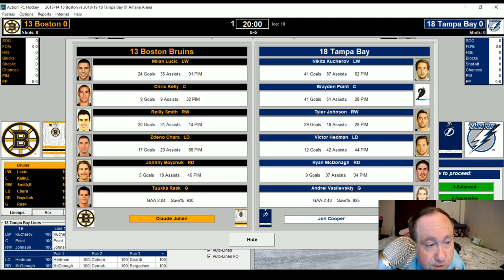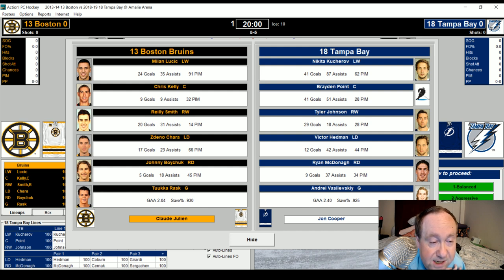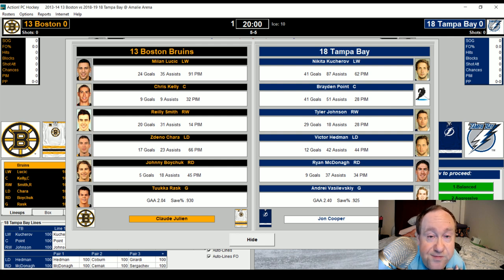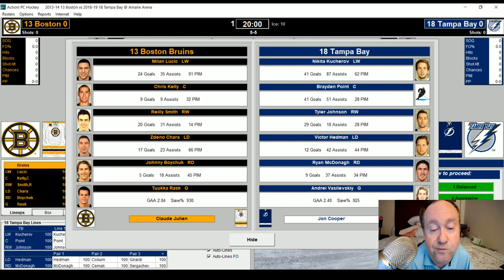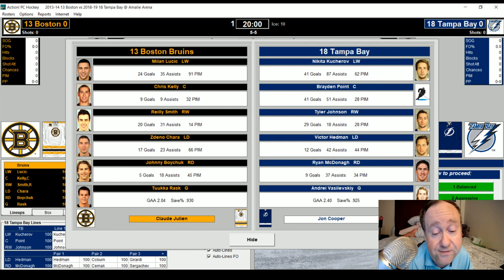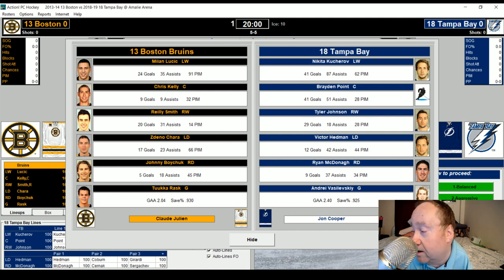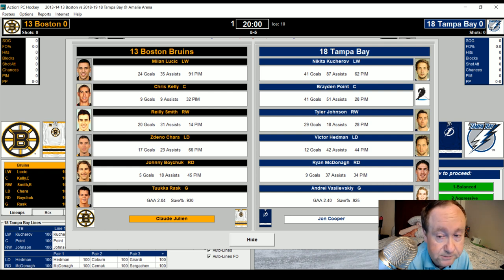For the 2013 Boston Bruins: starting at left wing, Milan Lucic — 24 goals, 35 assists, 91 penalty minutes. Chris Kelly gets the start at center — nine goals and nine assists. Riley Smith at right wing — 20 goals and 31 assists. Zdeno Chara at left defense — 17 goals and 23 assists. Johnny Boychuk — five goals and 18 assists, the defenseman's defenseman. In net: Tuukka Rask. For Tampa Bay: Nikita Kucherov — 41 goals and 87 assists. Brayden Point — 41 goals and 51 assists. Tyler Johnson — 29 goals and 18 assists. Victor Hedman — 12 goals and 42 assists. Ryan McDonagh — nine goals and 37 assists. Andrei Vasilevskiy with a 2.40 GAA between the pipes.